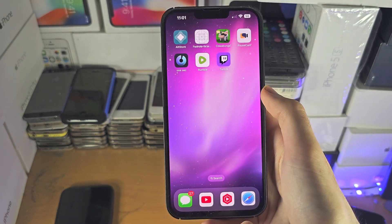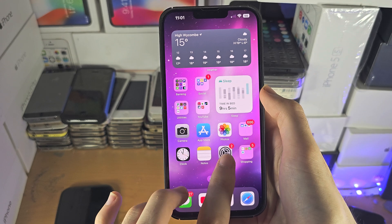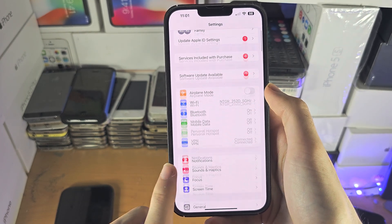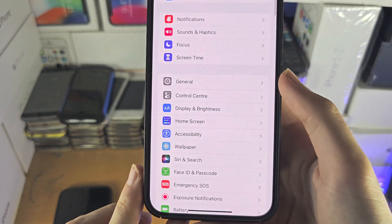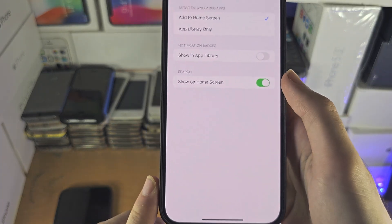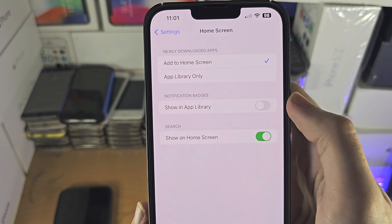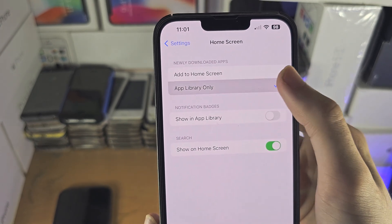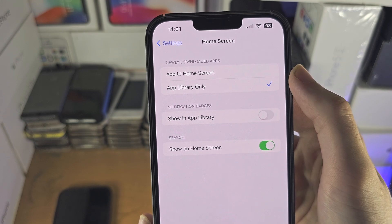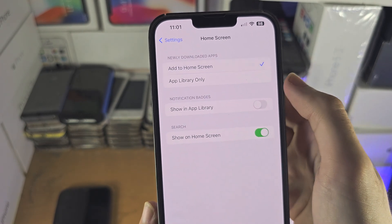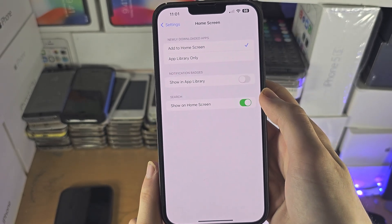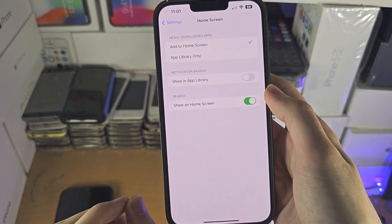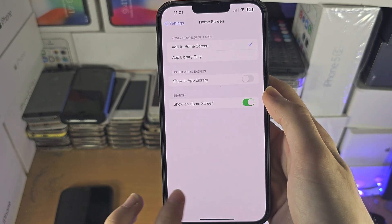Now, if it's not showing back up, let's go into Settings. From here, we're going to find where it says Home Screen. The problem may be that in the newly downloaded app section, you have App Library Only selected. So just select Add to Home Screen instead, and then follow the previous instructions where we moved an app from the App Library back to the home screen.